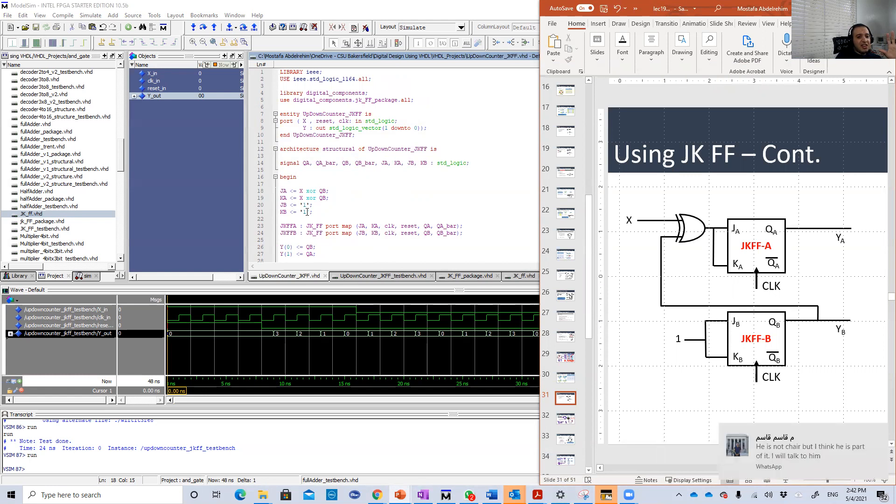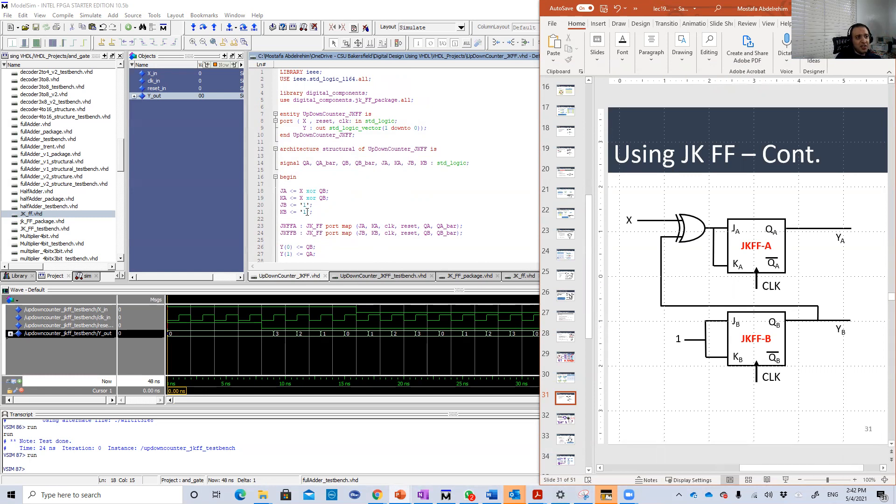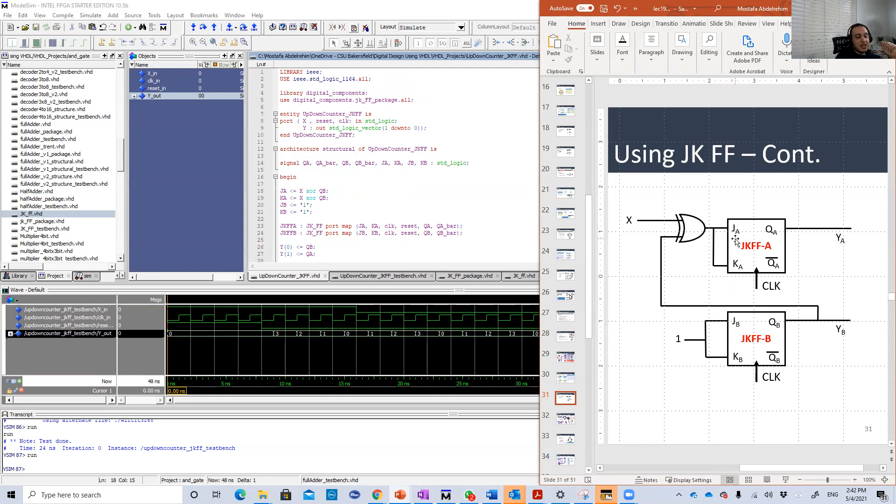It's exactly a copy and paste from the up-down counter using the D flip-flop, but I just changed a few lines. Then here I am instantiating the two instances of the JK. So the inputs of this JK are the four inputs, basically J and K, the reset and the clock.